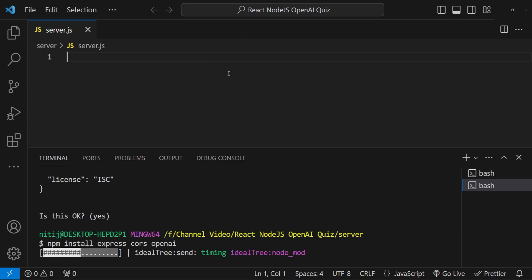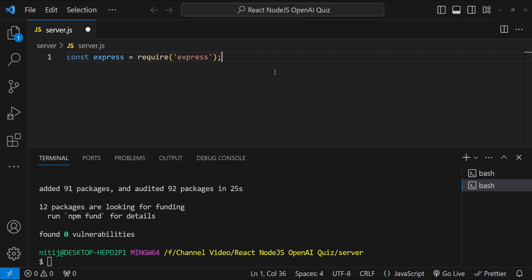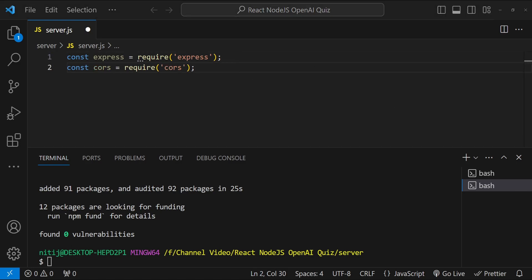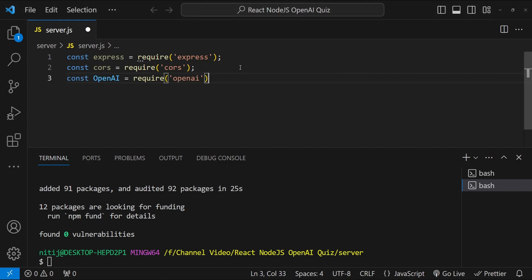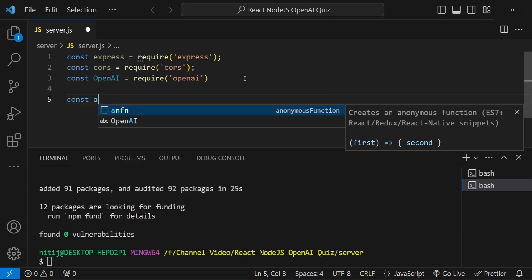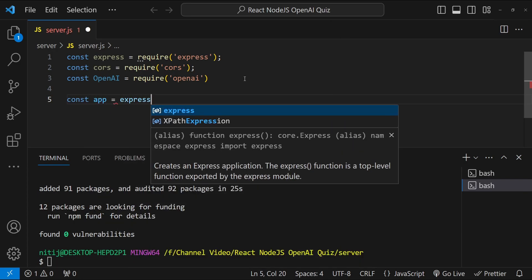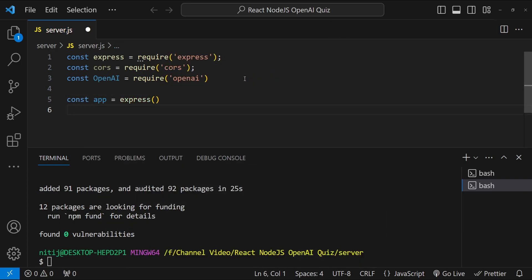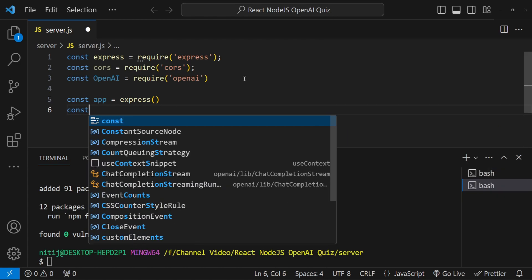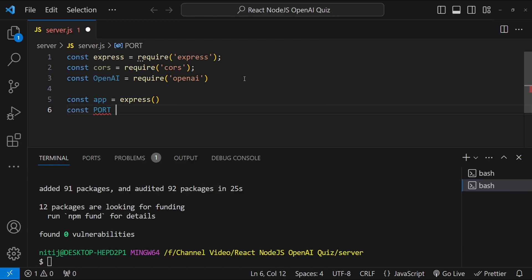In server.js we'll start by importing the packages: first Express, then CORS, then the OpenAI package. Next we initialize our Express app with 'const app = express()' and define the port number on which our server will run, which is 5000.